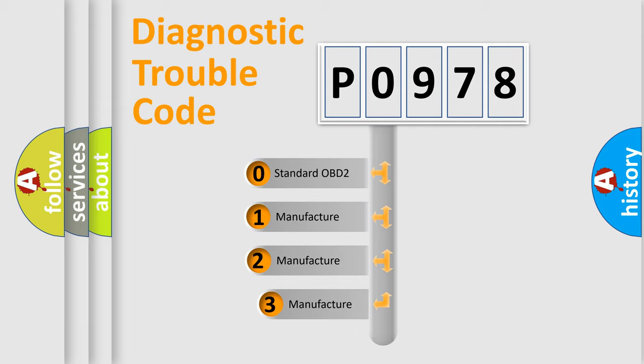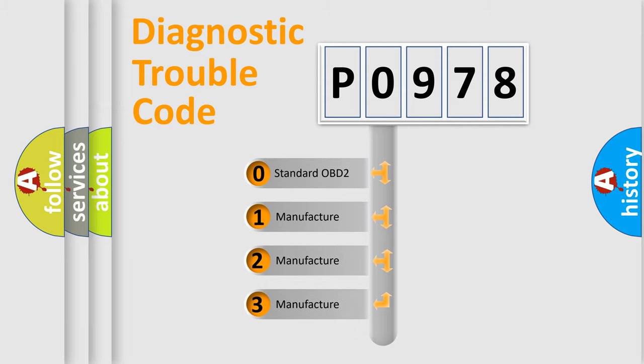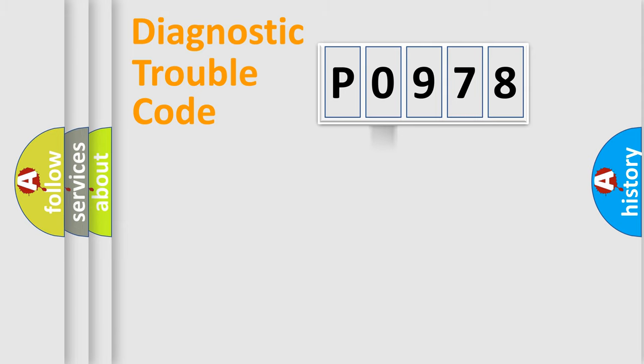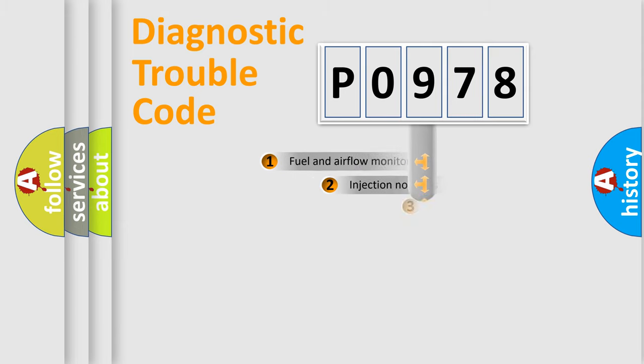If the second character is expressed as zero, it is a standardized error. In the case of numbers 1, 2, or 3, it is a manufacturer-specific expression of the car-specific error.